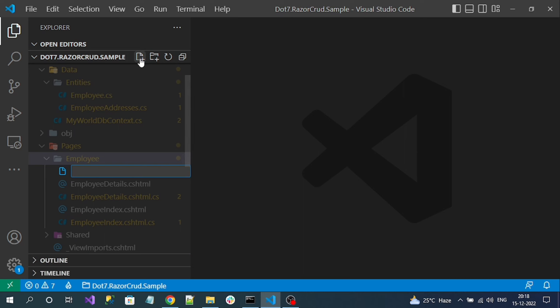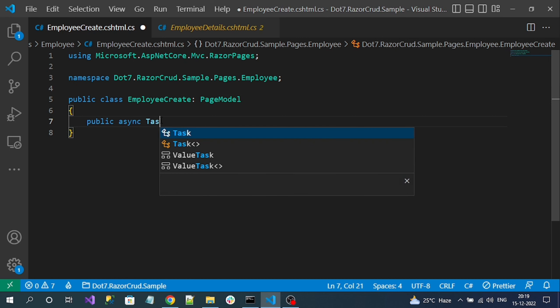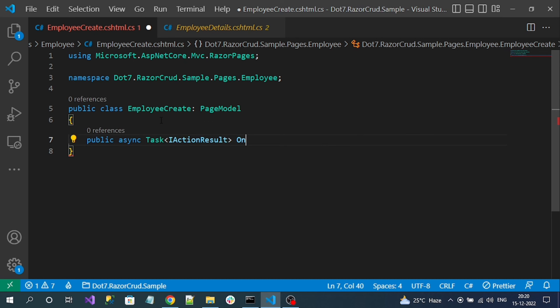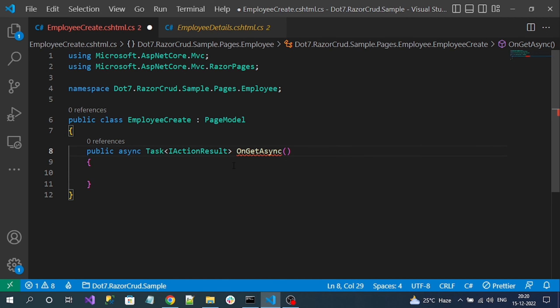In the employee folder, let me create a new Razor Page. First let me create the model — EmployeeCreate.cshtml.cs. Here is our employee create model. As a first step, let's add the OnGetAsync method. In this method there is no logic to add because we just want to display the create form, so I can simply return the Page method.